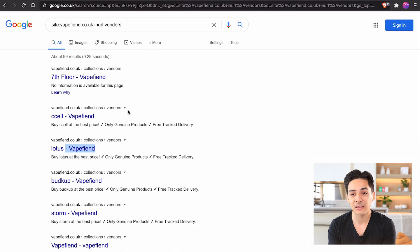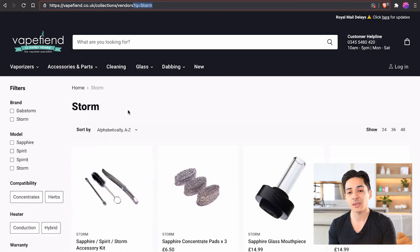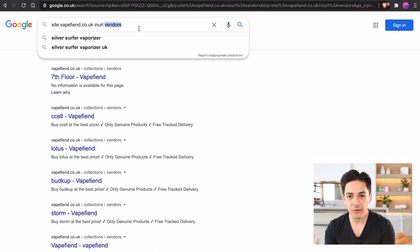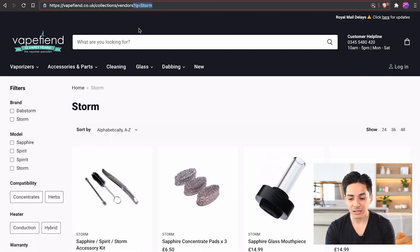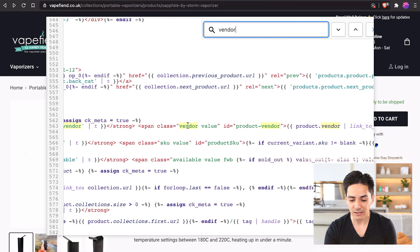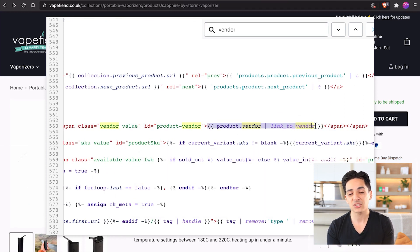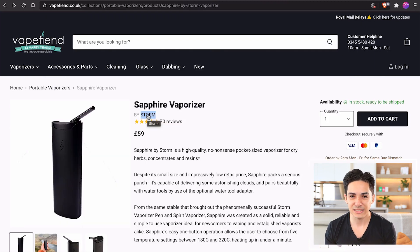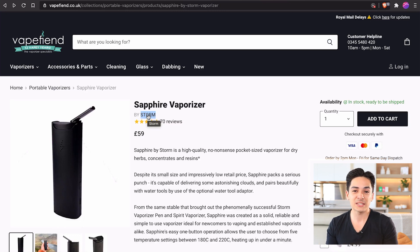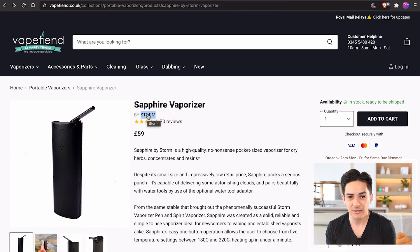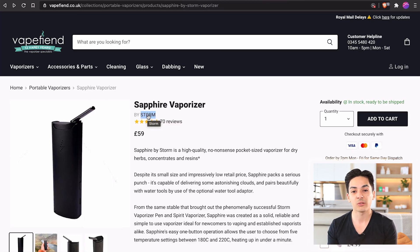Rather than having these thin content pages, I'd suggest: number one, no-indexing every single one of them — just no-index by default anything containing the URL slash vendors, q equals. Beyond that, go into the product pages in the theme files and delete this vendor link entirely. You cannot block these at a robots.txt level, so even if you no-index the pages, they still need to be crawled. By deleting the link altogether, you're saving crawl budget and crawl resources.